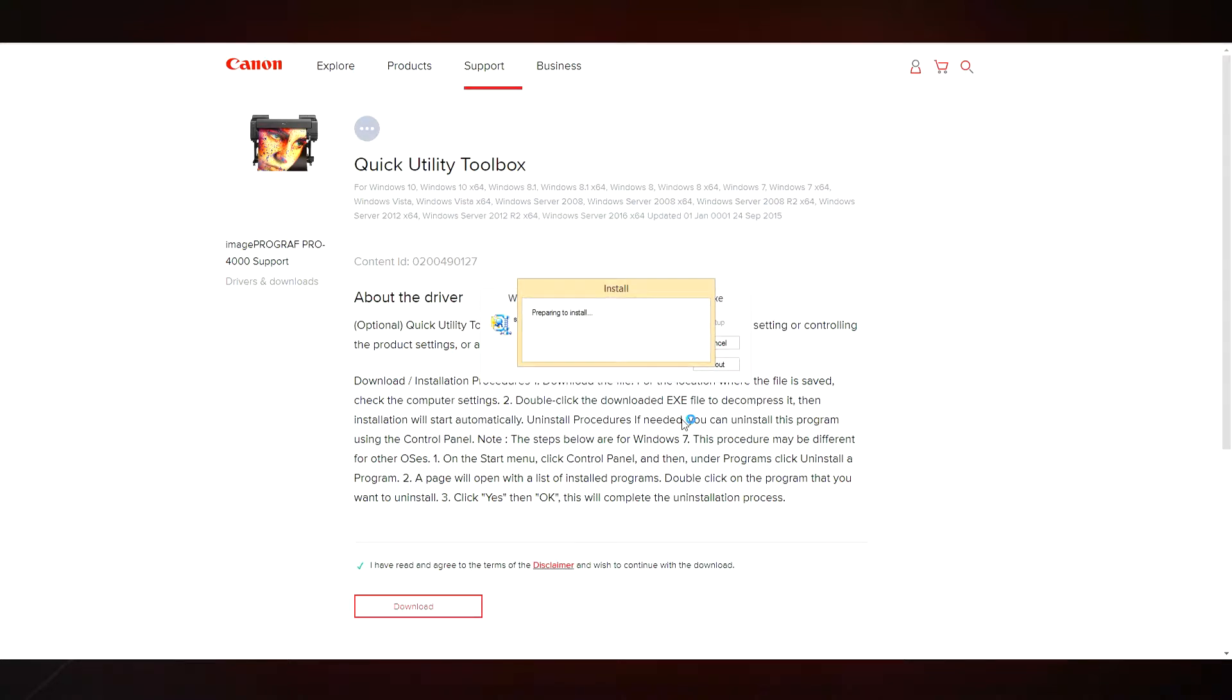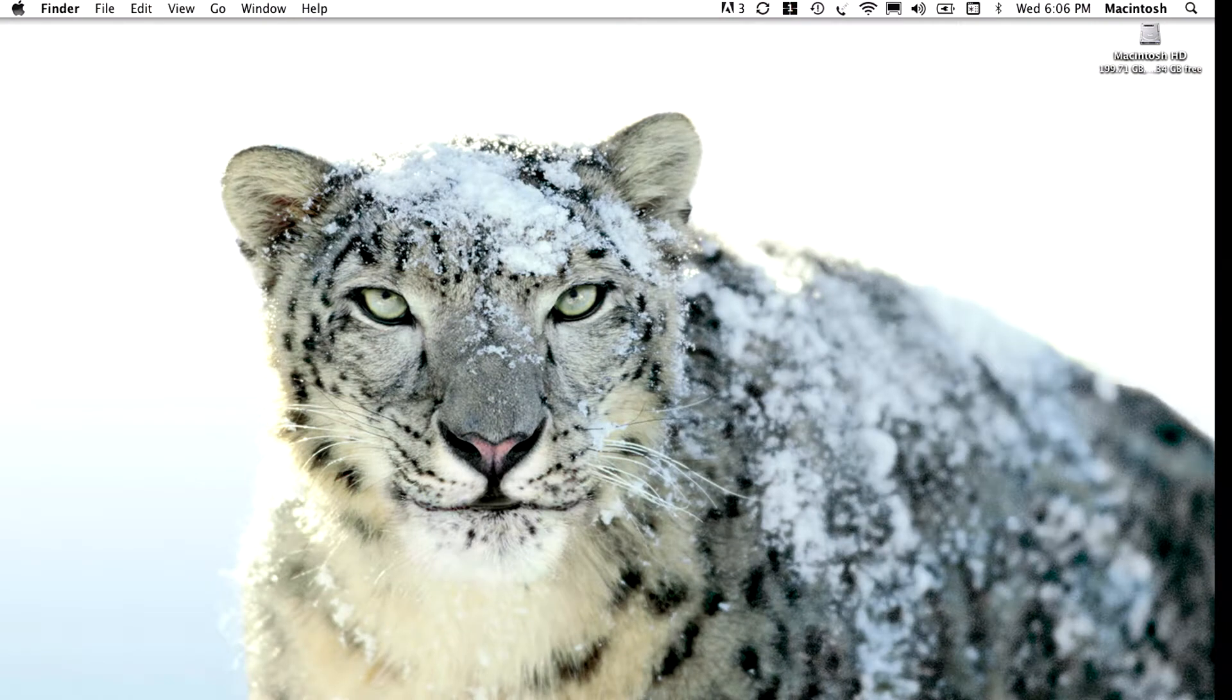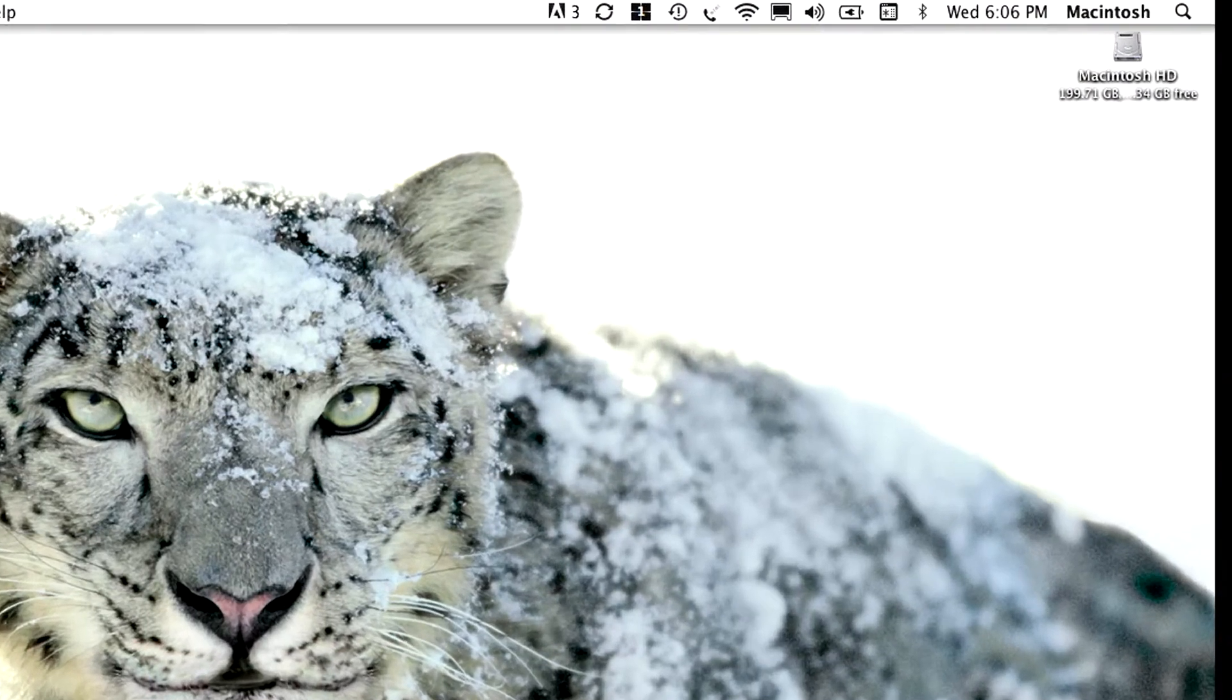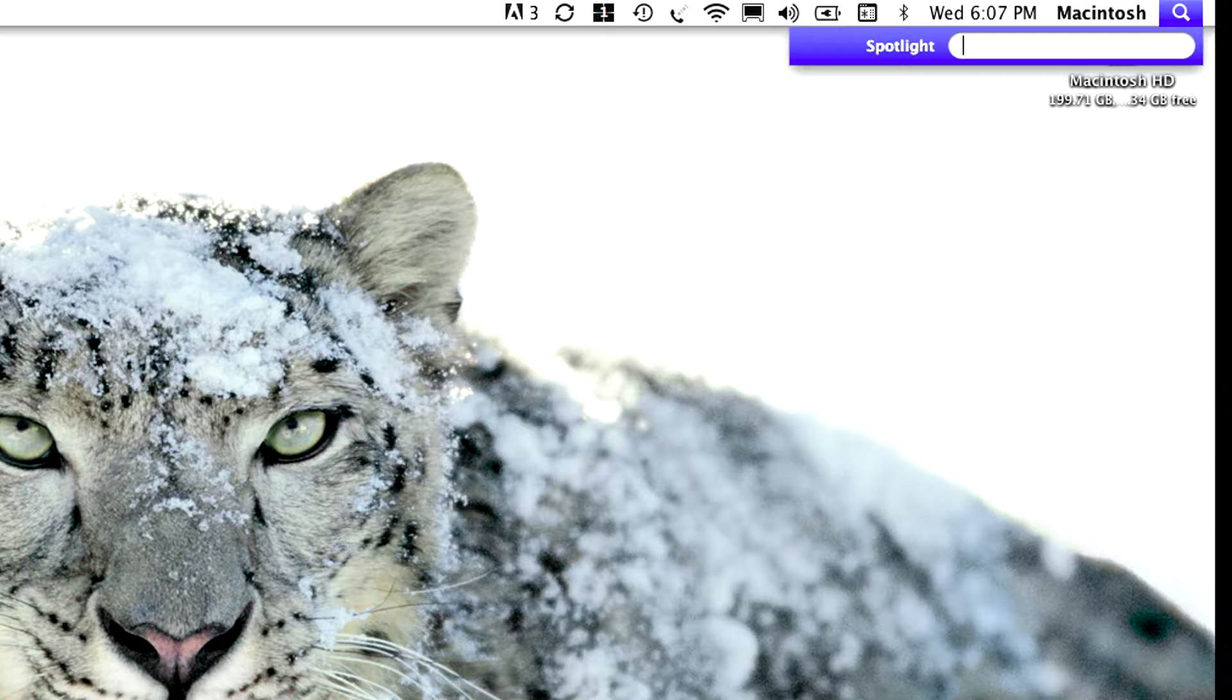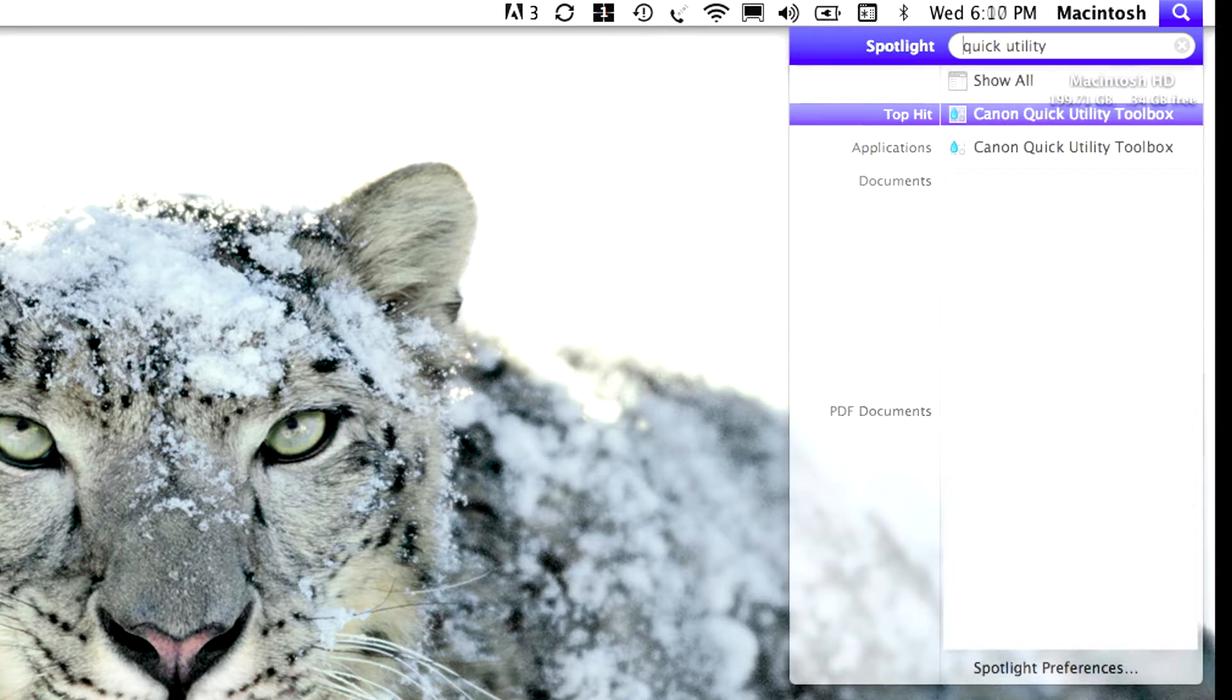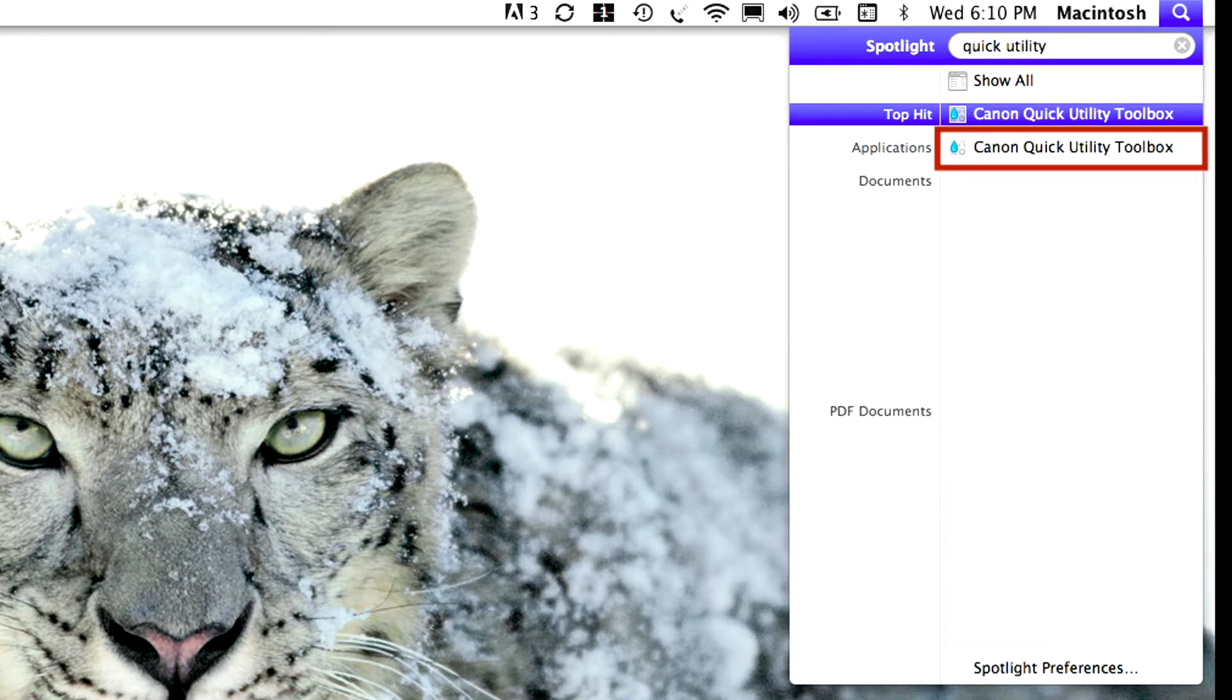It's easy to locate and start the application using your computer's search function. On a Macintosh, go to Spotlight, then enter Quick Utility. Click on the icon to start the software.